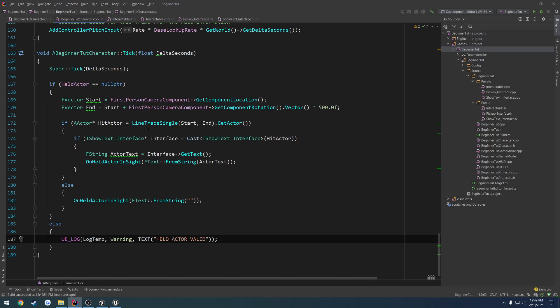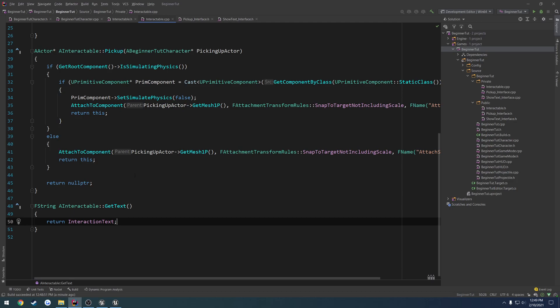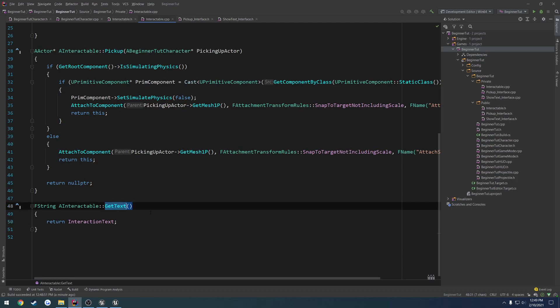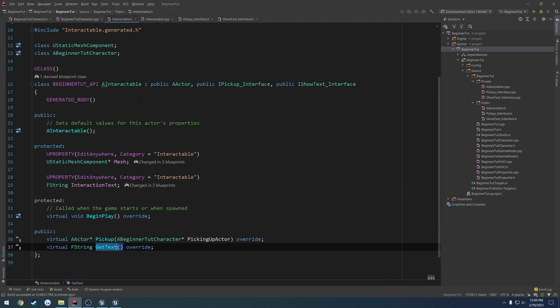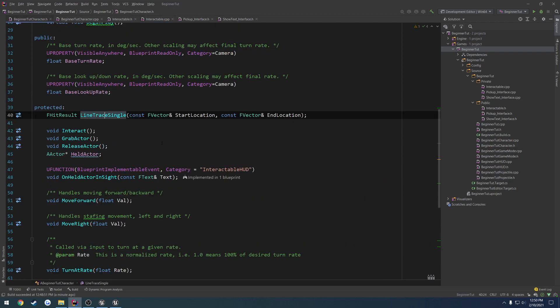Whenever we have an item picked up, I want nothing to happen. When we don't have an item picked up, I want the line trace to run. My thought process was off here. As a safety check in interactable.cpp, I want it to return an empty string if the item is picked up, so we're going to have a control boolean inside the interactable class. That's what we'll be dealing with in the next video. If you like what I'm doing and want to help support me, you can find a link to my Patreon in the description, and also my Discord server. See you next time.